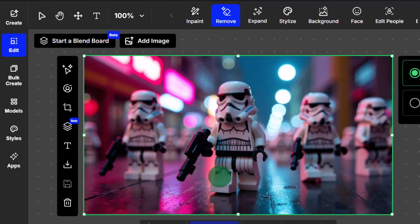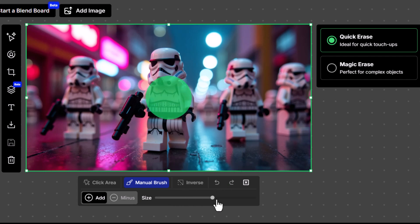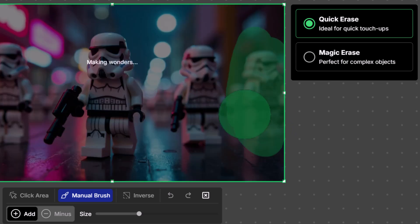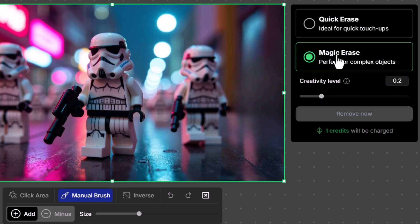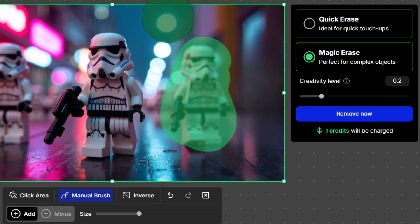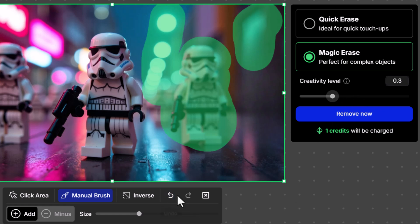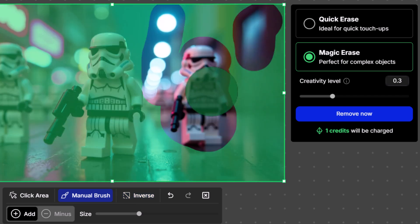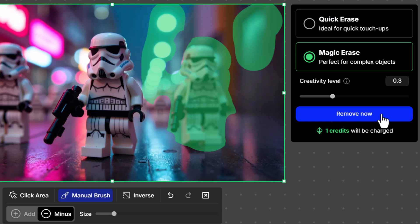If I want to remove an object, I click Remove and it places the image in the editor with the Remove tool already selected. I have the default Remove tool up and Quick Erase turned on, so I can change my brush size with the slider and simply select an object and let go — it's been removed. I can also choose Magic Erase for more complex areas. I can select different areas, bring up the creativity level, click Undo or Redo, or invert my selection. I can click Minus to bring the size down and remove part of a selection — you can add and subtract pretty easily to neaten things up.